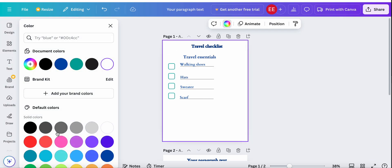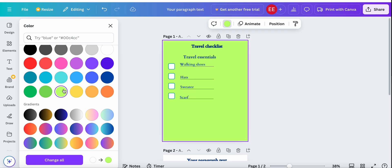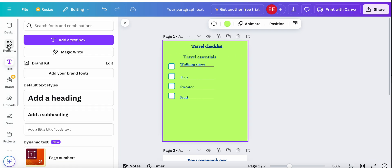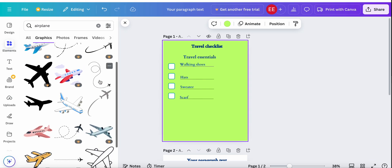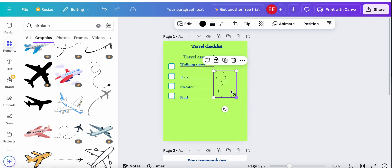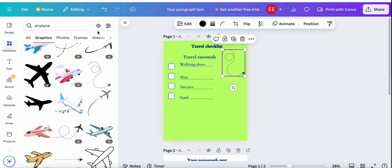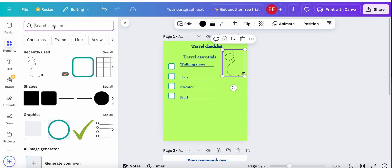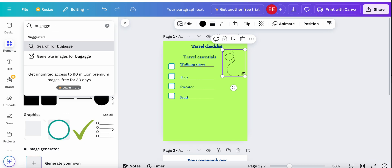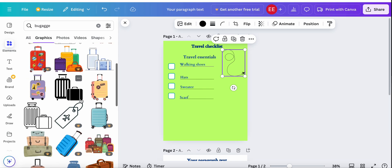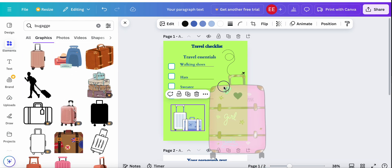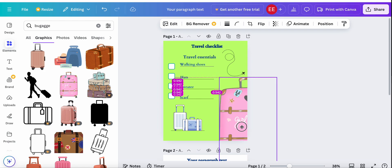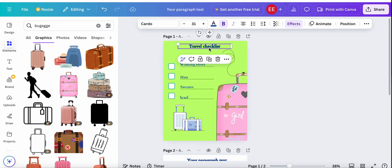Now let's change the background color — maybe something like this green. Let's add some icons here, so let's search for 'airplane'. Maybe like this one — we can add it here, change its color, and also add another icon. Something like that. And as you can see, this travel checklist is ready.